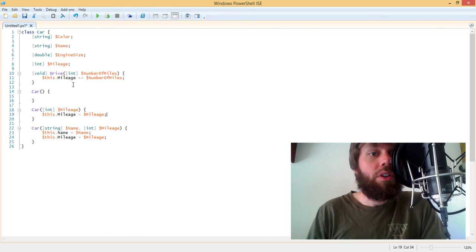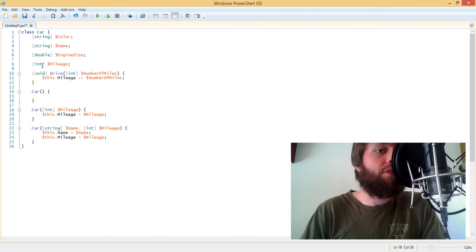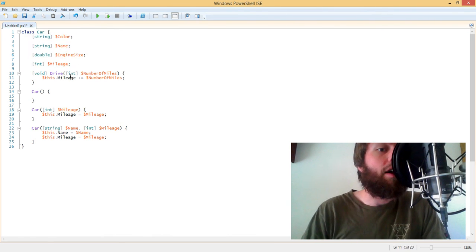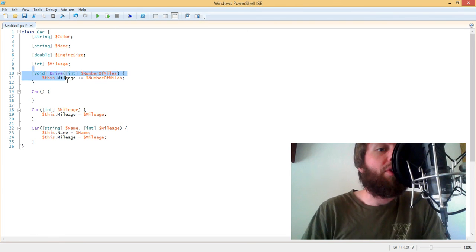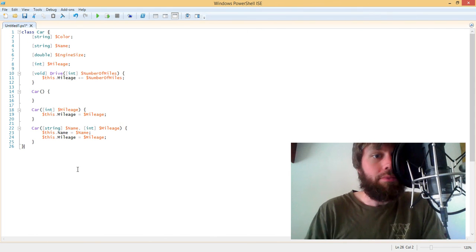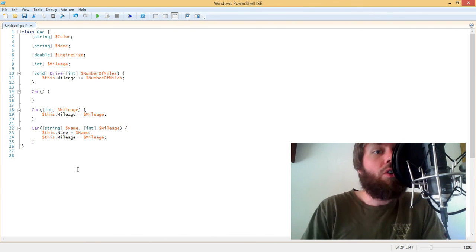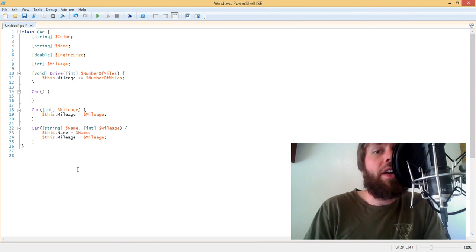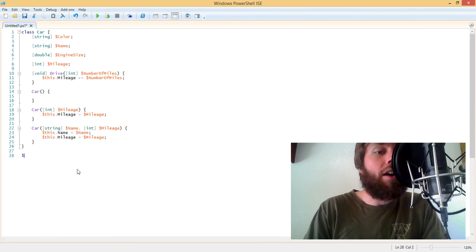So now we've got our constructors. We've got several properties defined on the car. And we've also declared a drive method. So now that we have this class defined that represents a car, let's actually go ahead and create a car.